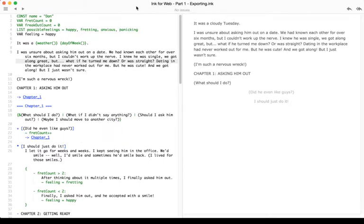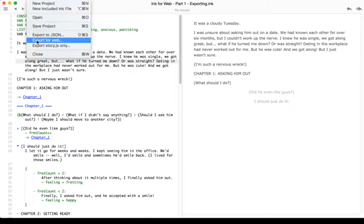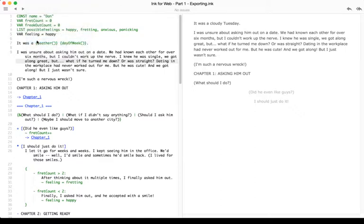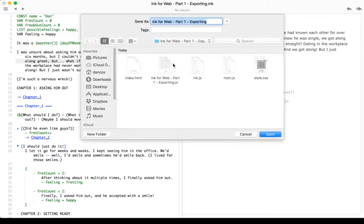To review, exporting for the web in Inky is very easy. We go to File, Export for Web, and it prompts us for the folder name, then we can create that folder.